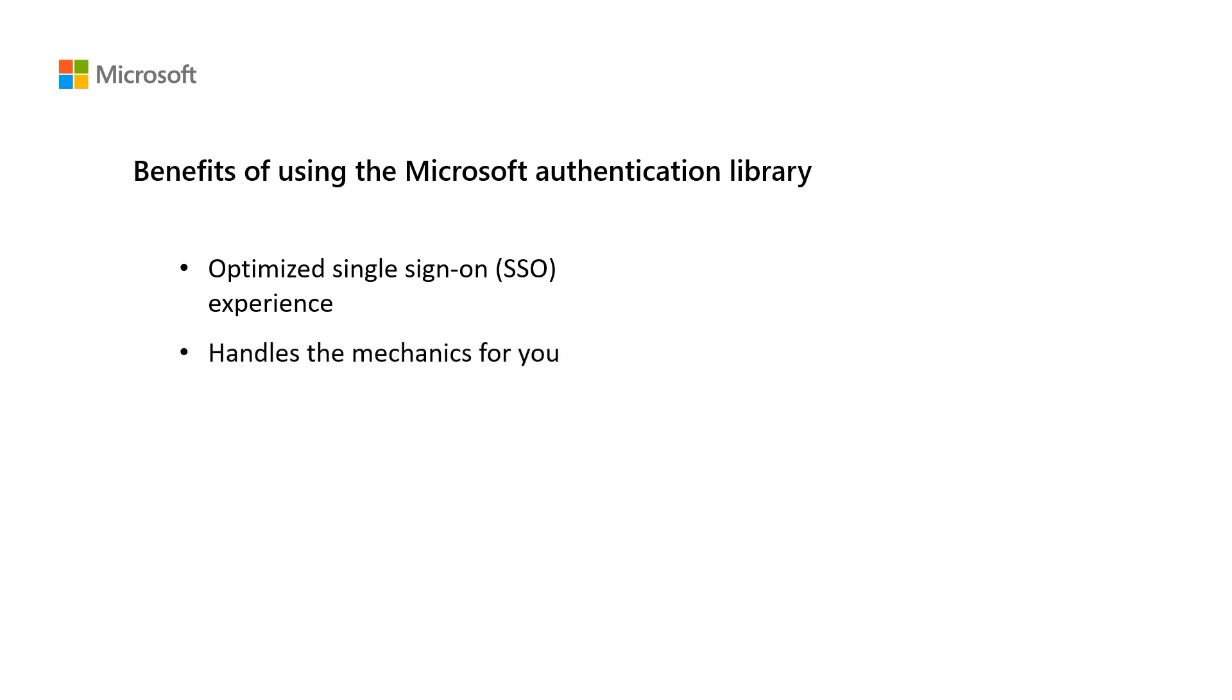Handle the mechanics. This means MSAL handles the protocol level details for you. It also supports things like caching and refreshing tokens so that you don't need to manage token expiration.